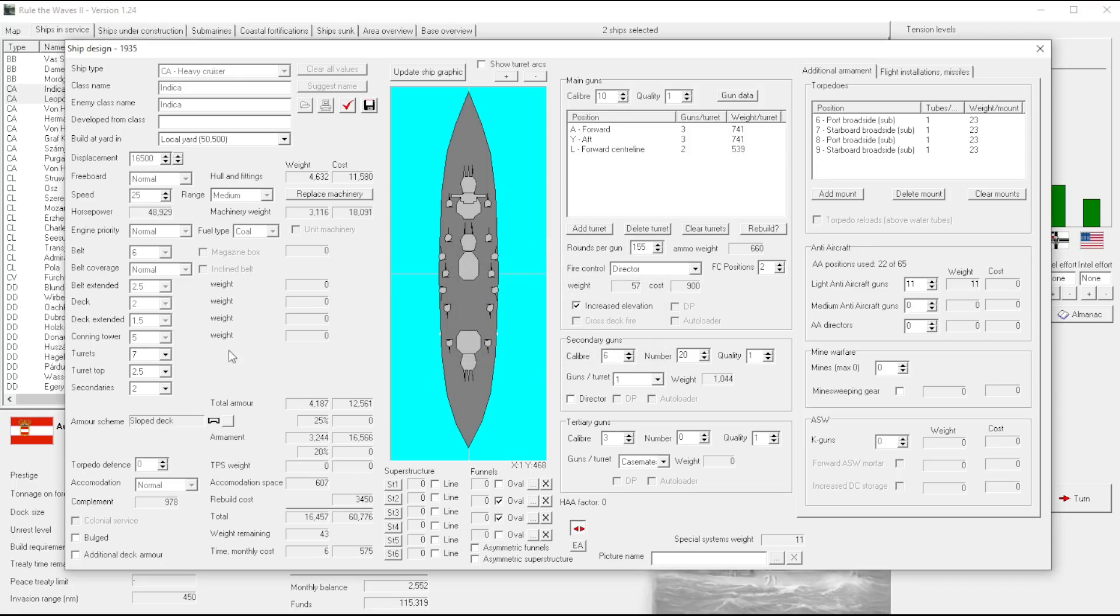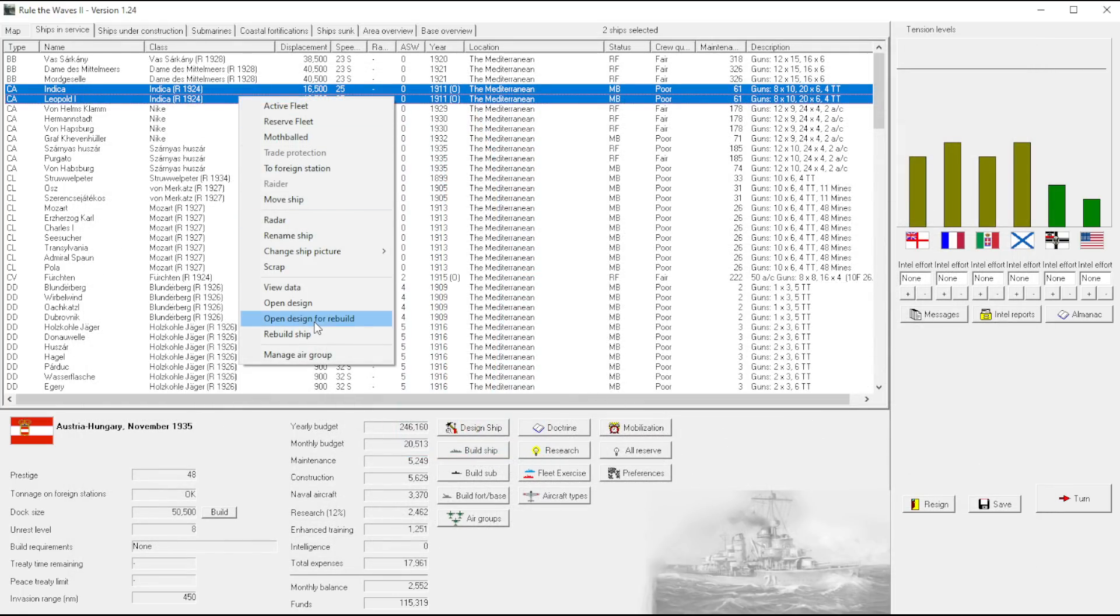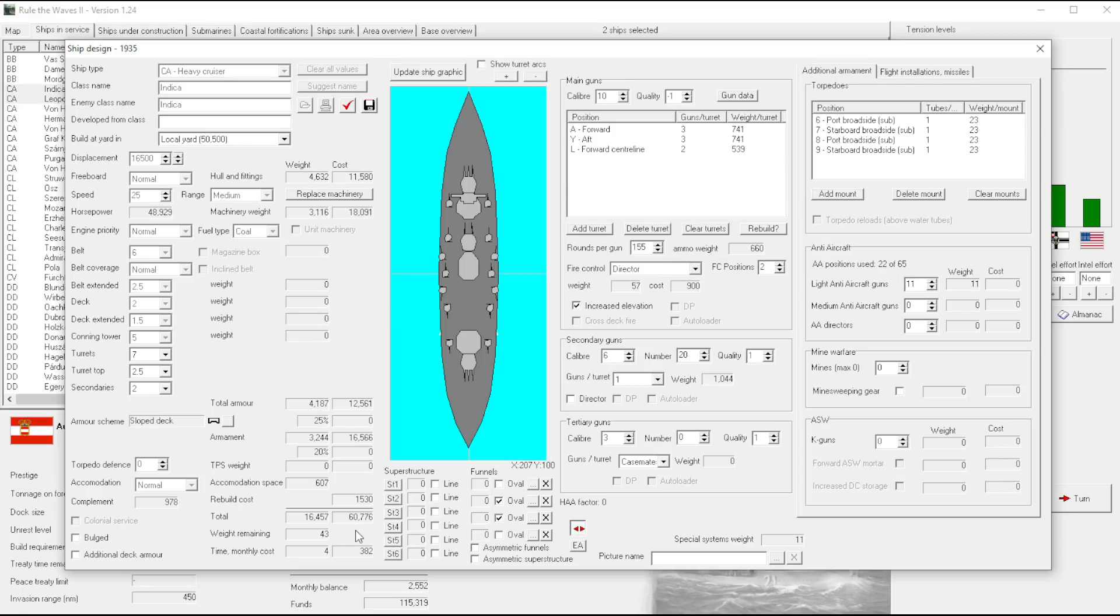Okay, so the rebuild cost is $3,450 versus, I think it was like $1,700 anyway right, $1,500.